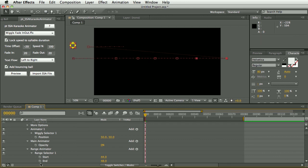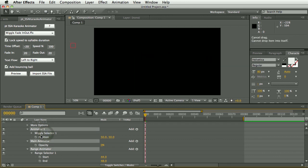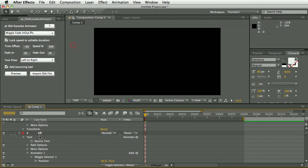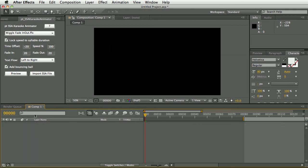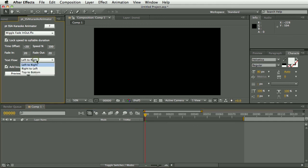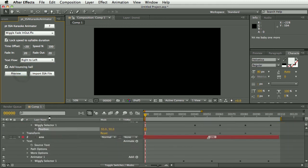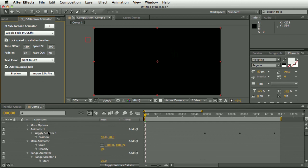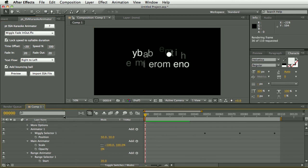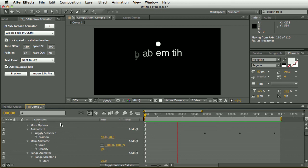So one final thing I'm going to show you is the text flow option. So if you were using a right-to-left language like Hebrew, you could select that and it would reverse the text characters. So everything will be going in the opposite direction.